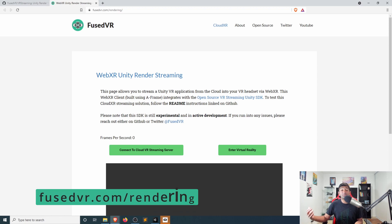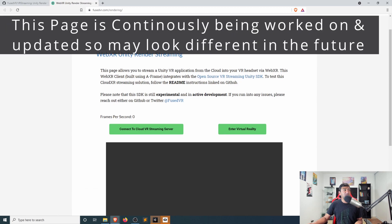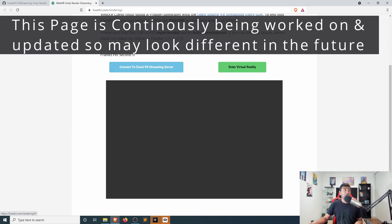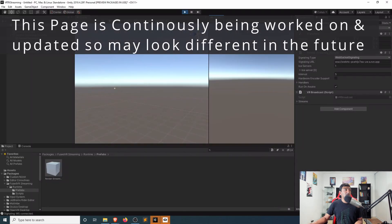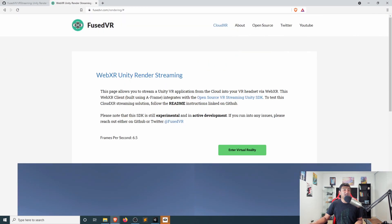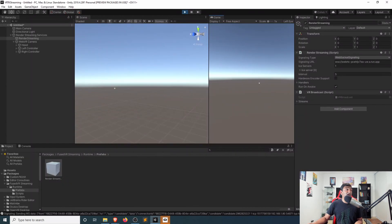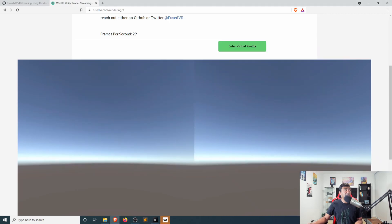Head over to fusevr.com/rendering, and that'll bring up this page. There's a quick disclaimer at the top, but we're really interested in the bottom. Just verify that it's playing, then click Connect, which will connect you to the server. Now this is the empty Unity scene, so there's nothing fancy going on here — but this proves that the streaming is happening from Unity and heading into the browser.